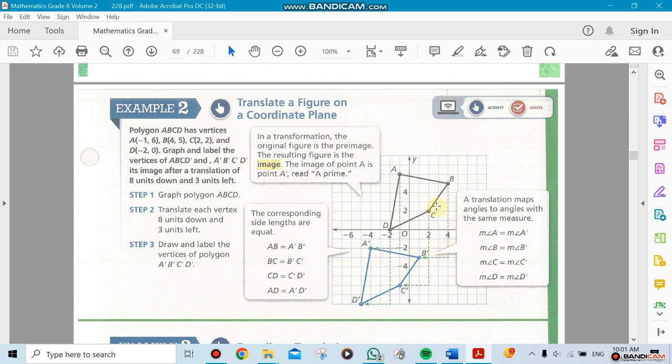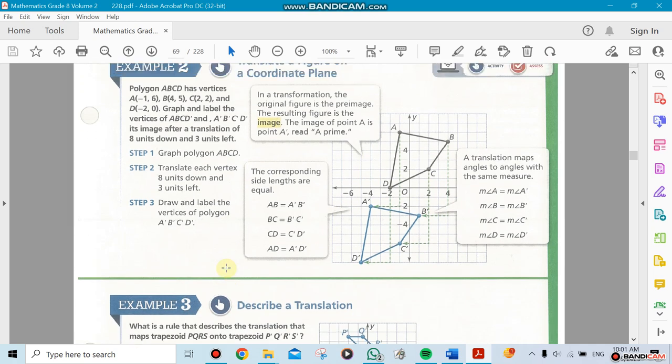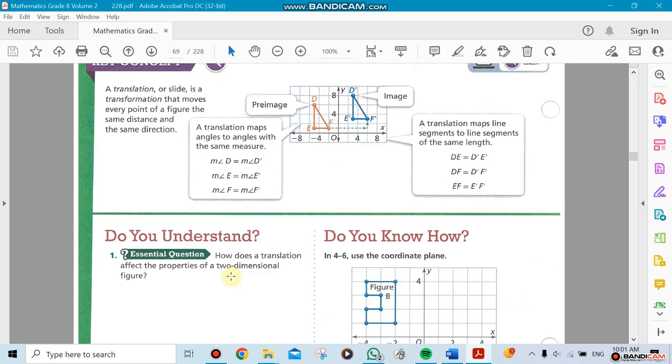I need to mention one thing. We're going to be using something called image and pre-image. We're going to say words like A prime, B prime, or C prime. A pre-image is the original image. For example, you are standing in front of the mirror - you are the pre-image and your picture is your image.